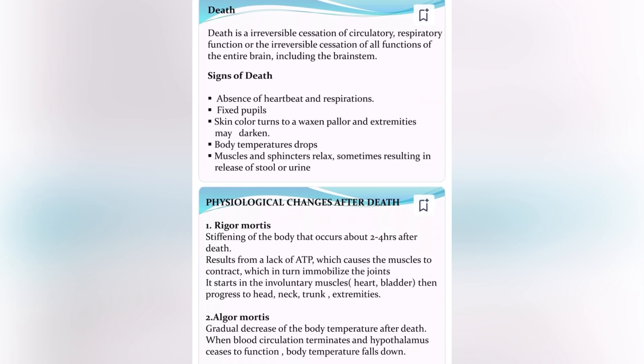Signs of death include: absence of heartbeat and respirations, fixed pupils, skin color turns to a waxy pallor and extremities may darken, body temperature drops, and muscles and sphincters relax, sometimes resulting in release of stool or urine.